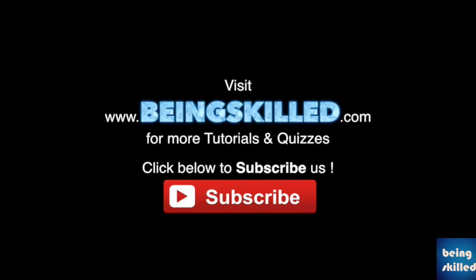Thank you for watching the tutorial. Please don't forget to click on the subscribe button for receiving more updates from Being Skilled.